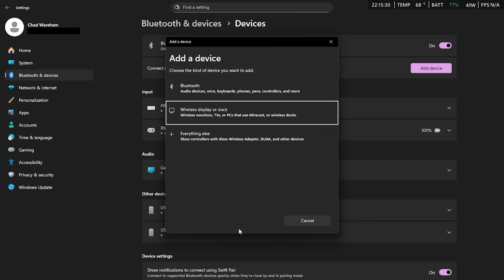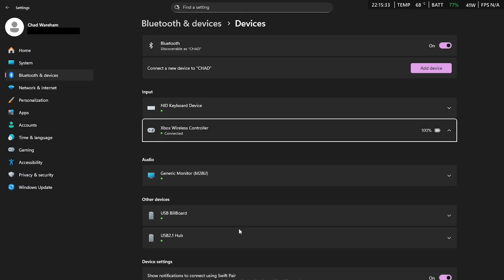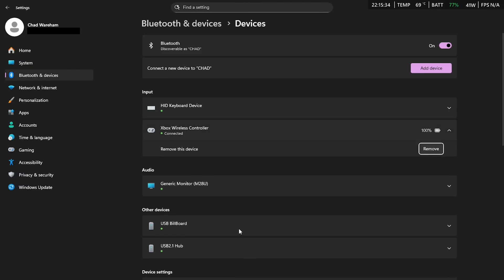Now if you do see your controller here and it's just not working, try removing the controller and then add it again and see if it works.